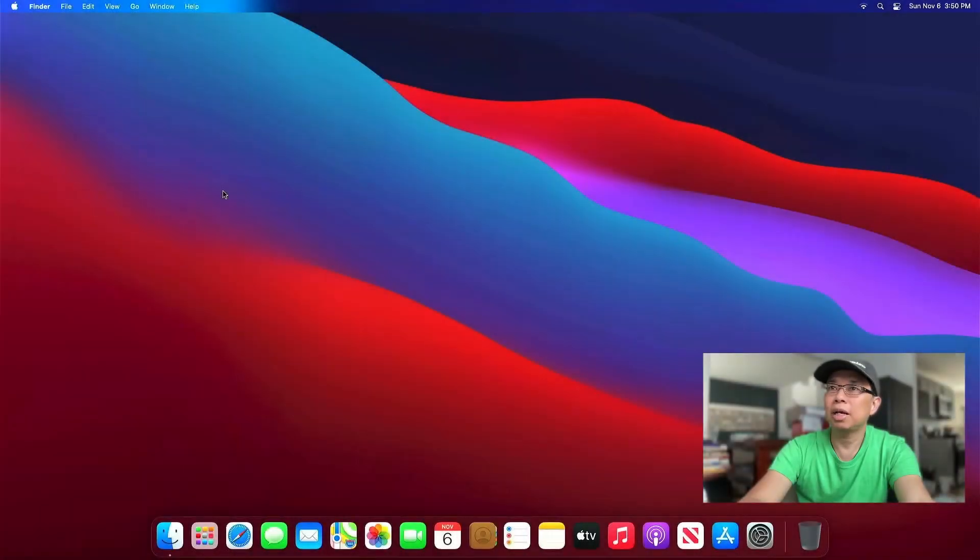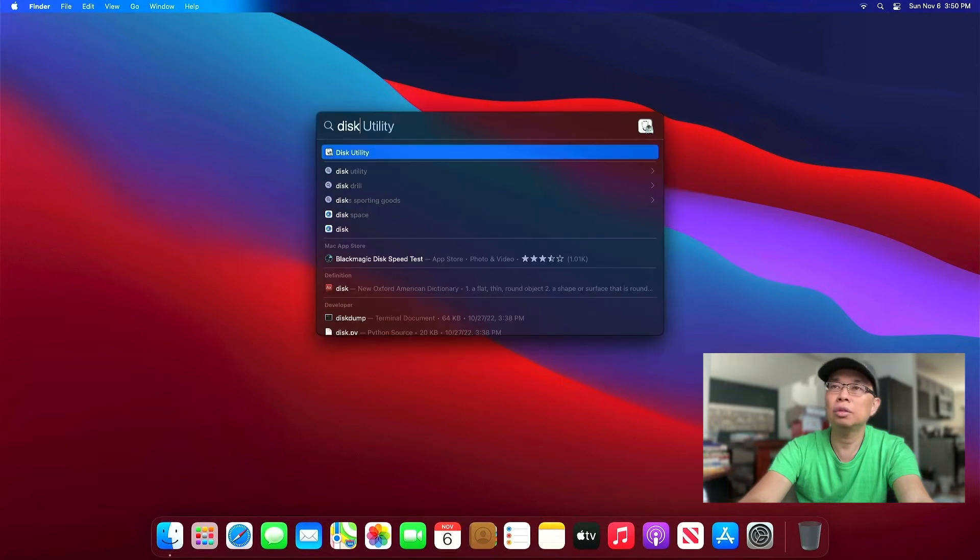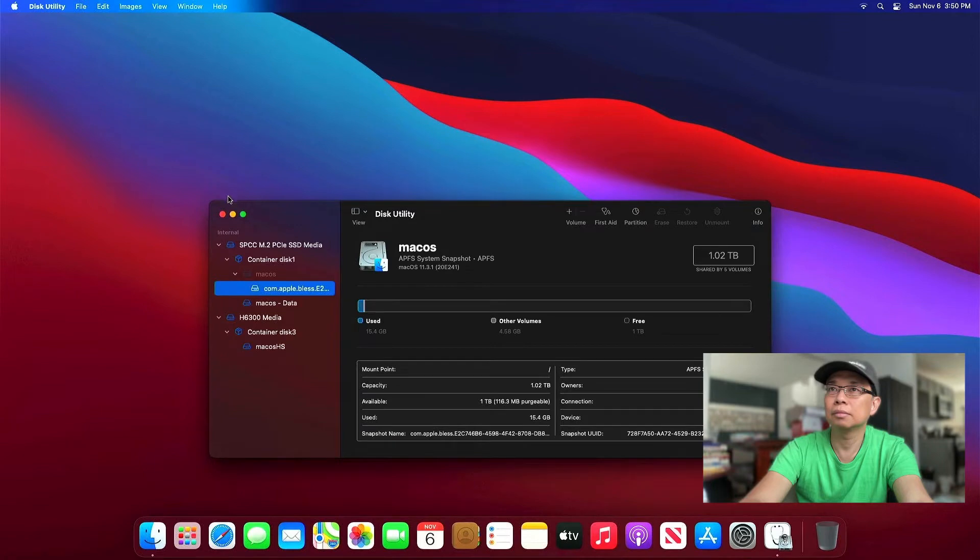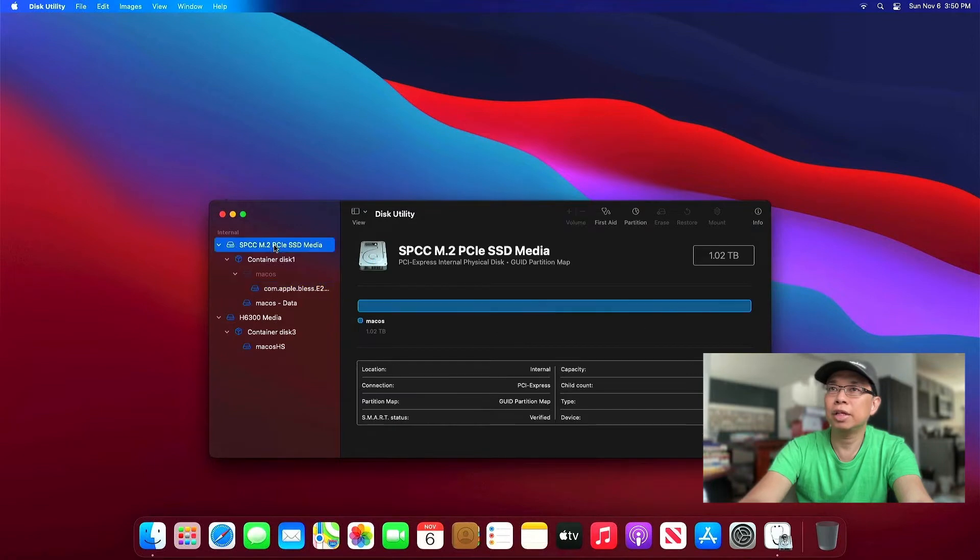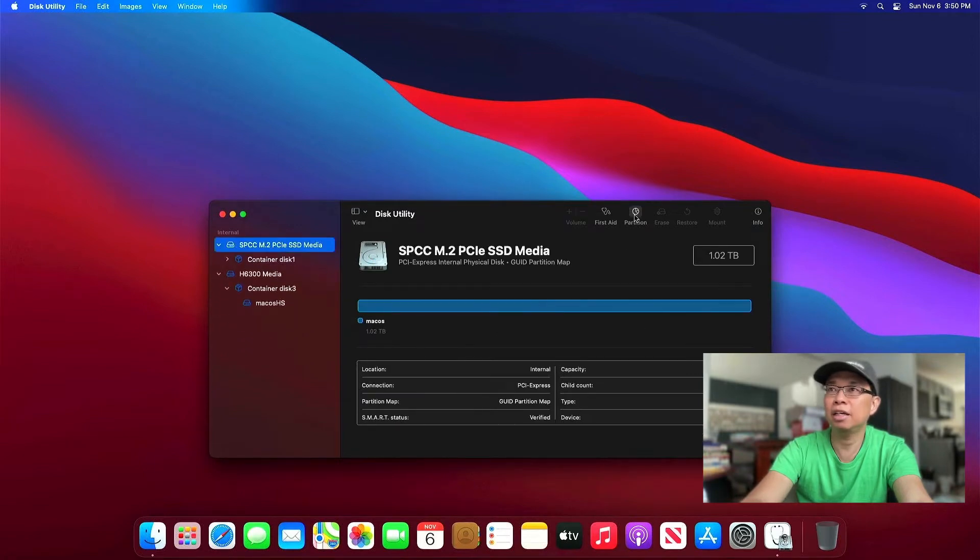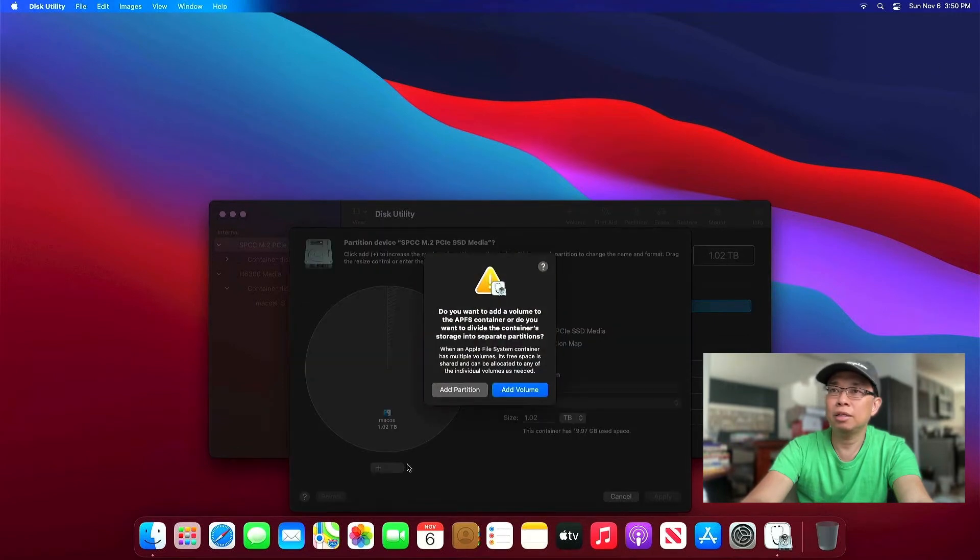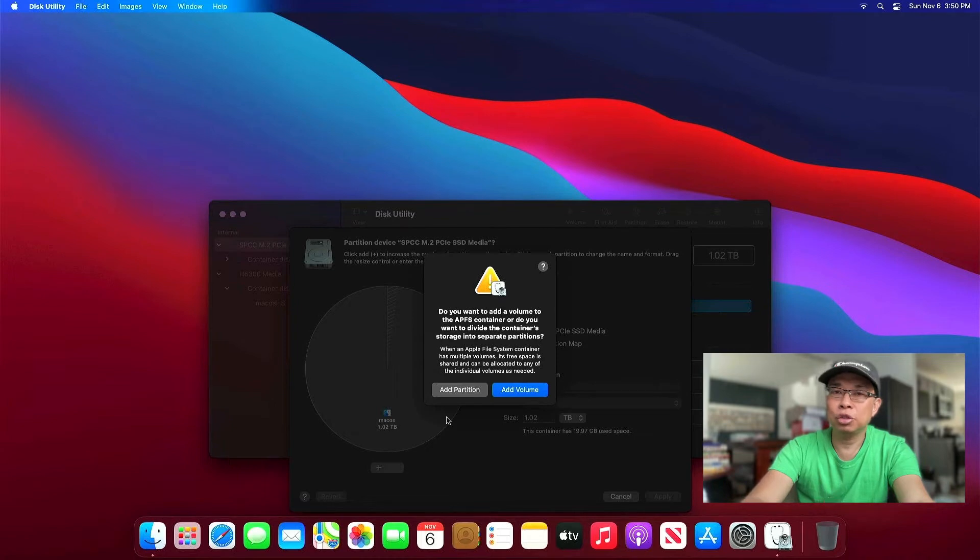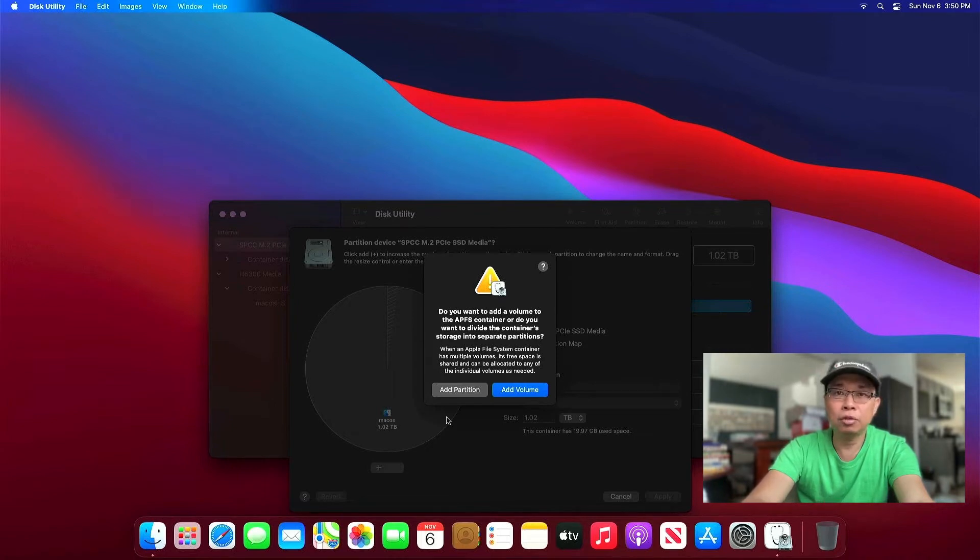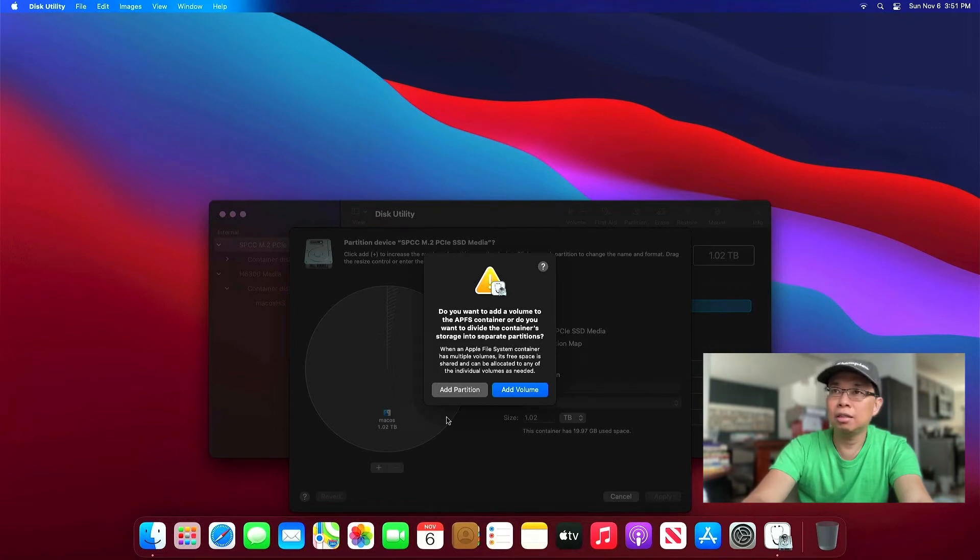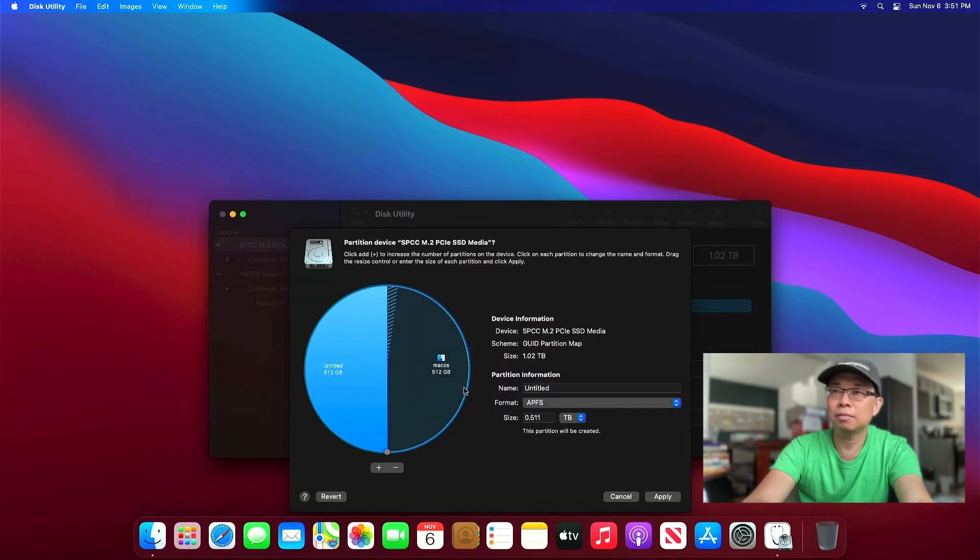Alright, we are in macOS Big Sur right now. Let's go ahead and get into Disk Utility. As you can see on my screen, that's my 1TB SSD NVMe. Hit that partition button, and let's go ahead and add a new partition. So make sure we're adding a partition here instead of adding volume, because adding volume doesn't seem to work well with Linux. So go ahead and hit that add partition button.